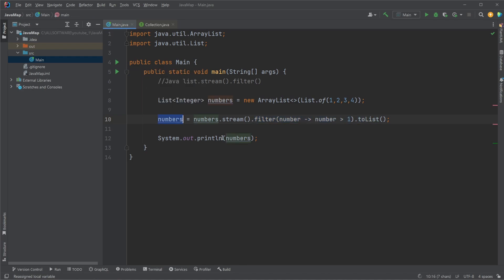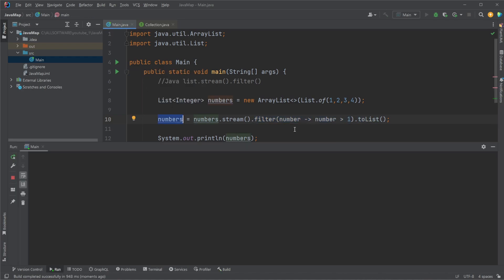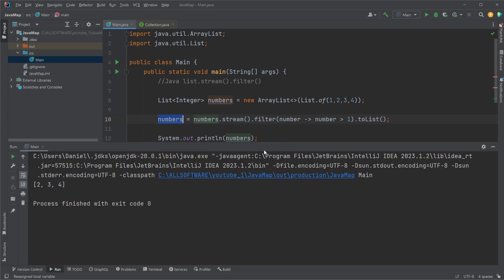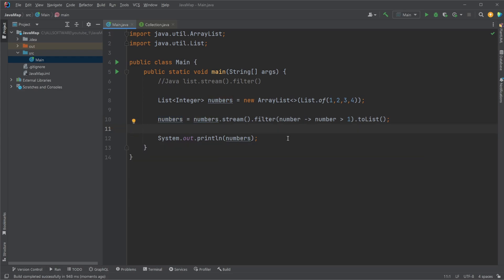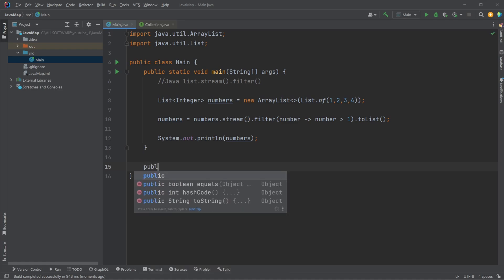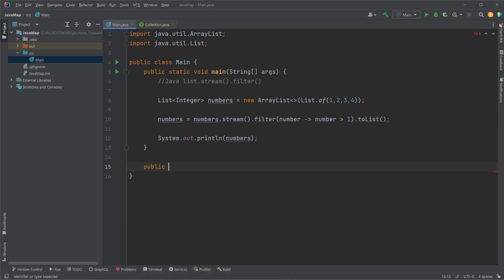So we should now see that our list should now contain all the numbers larger than 1, so 2, 3, 4. And once again, I just want to showcase, like I did in the last video, that this is a function, lambda expression.